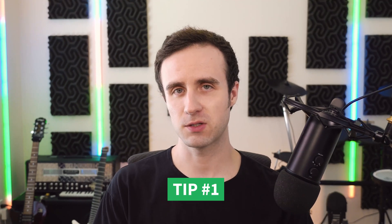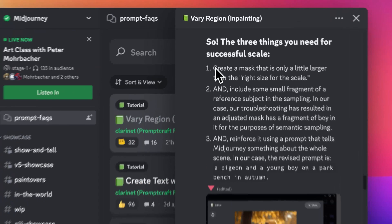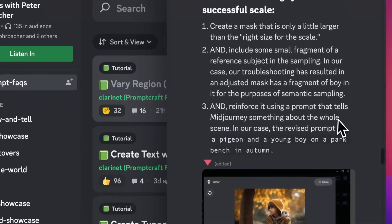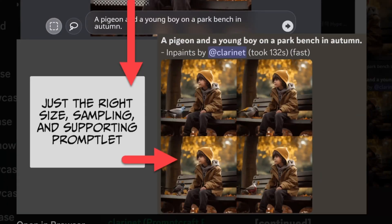Two tips that will be helpful: number one, Midjourney says to make sure when you're doing the inpainting that your selection shows the AI the scale of what you're trying to adjust. For example, if you want to add a pigeon sitting next to a child on a park bench but you only select a small area where you can't tell how big the child is, you could end up with a giant pigeon. So select a bit of the surrounding context to make the scale clear.